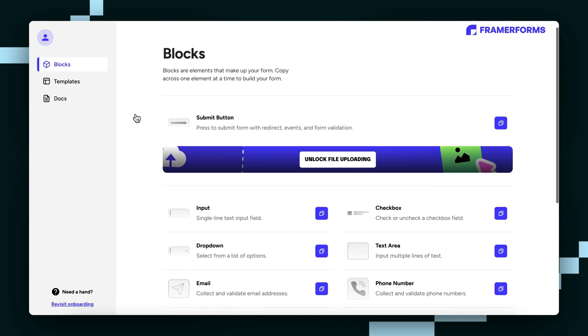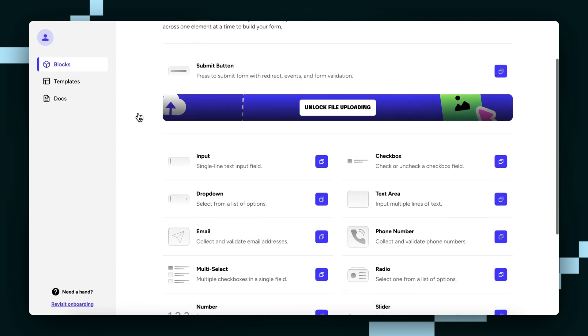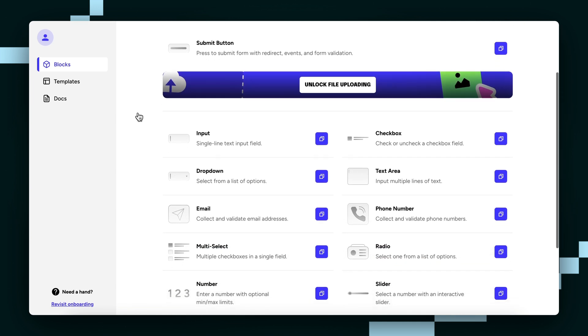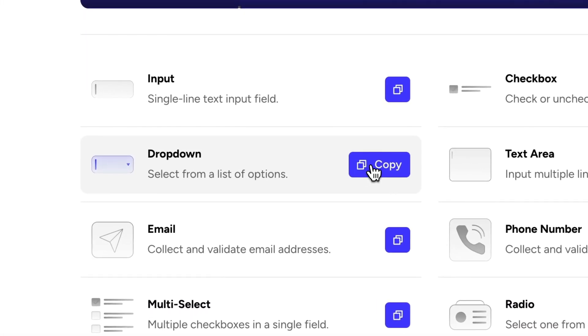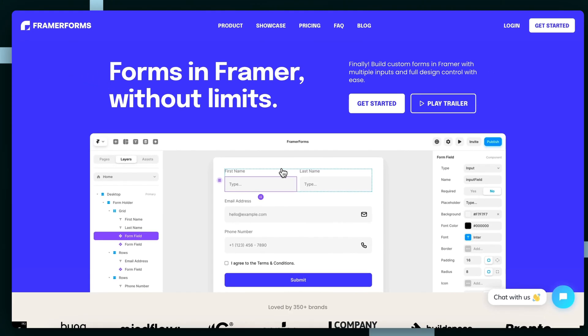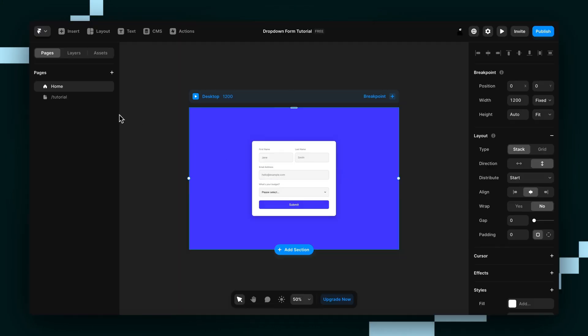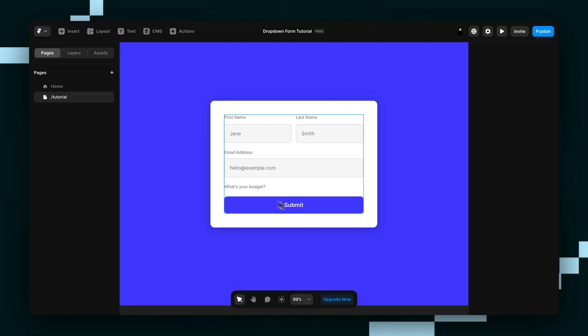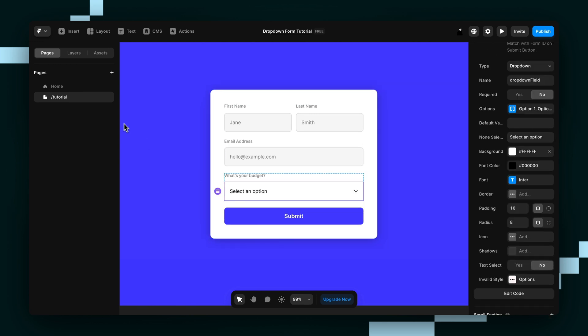I've got mine open up here, and then you just want to copy the dropdown component right here and paste it into your canvas, like so.